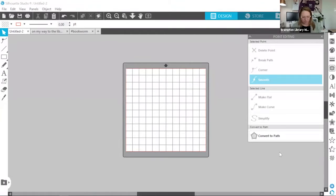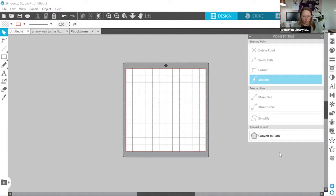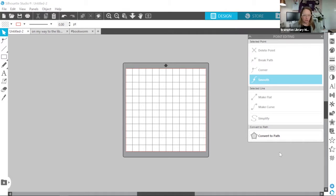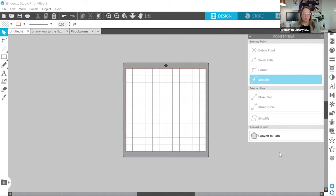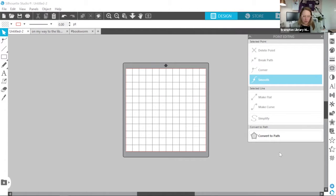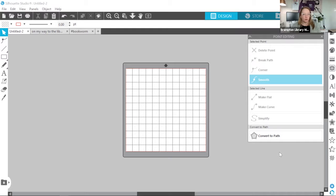So I'm going to switch over to my Silhouette software now. Let's take a look at what that looks like. For my first example, I'm going to set up my design in Silhouette Studio. This is the software that we use to prepare files for cutting. It's a free application that can be downloaded from the Silhouette America website. If you'd like to pause the video right now to go ahead and download the software on your own computer so that you can follow along, you're welcome to do so.